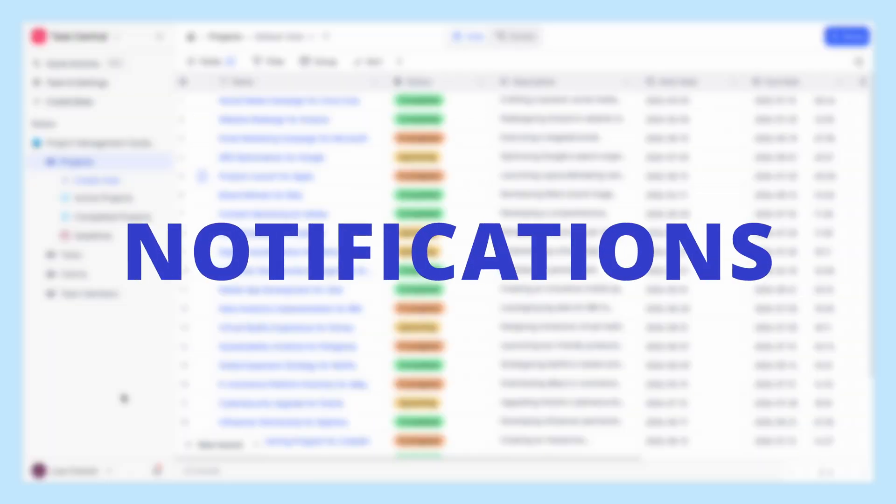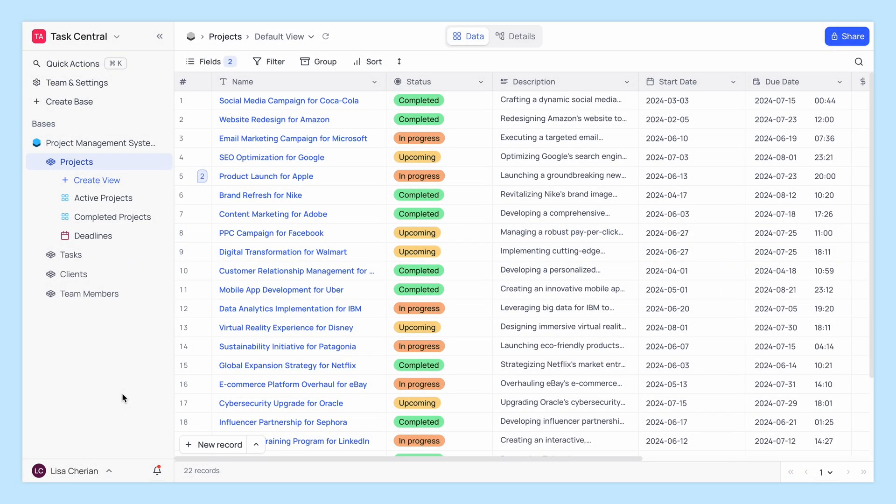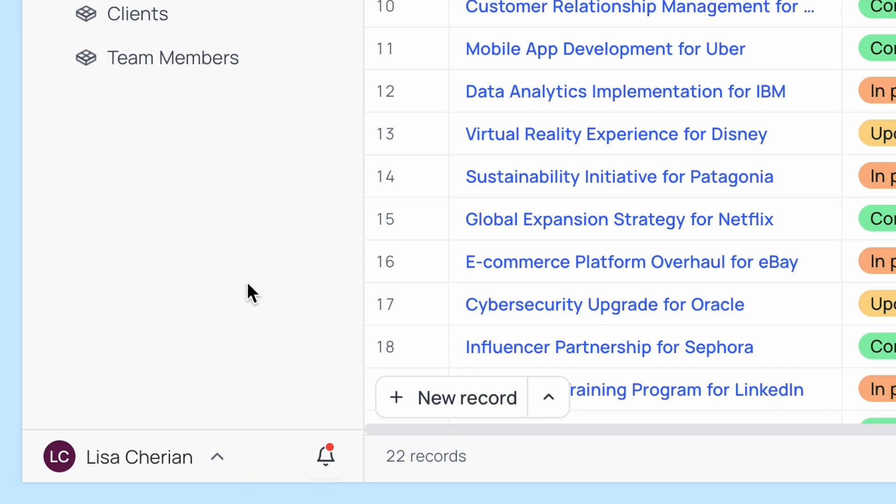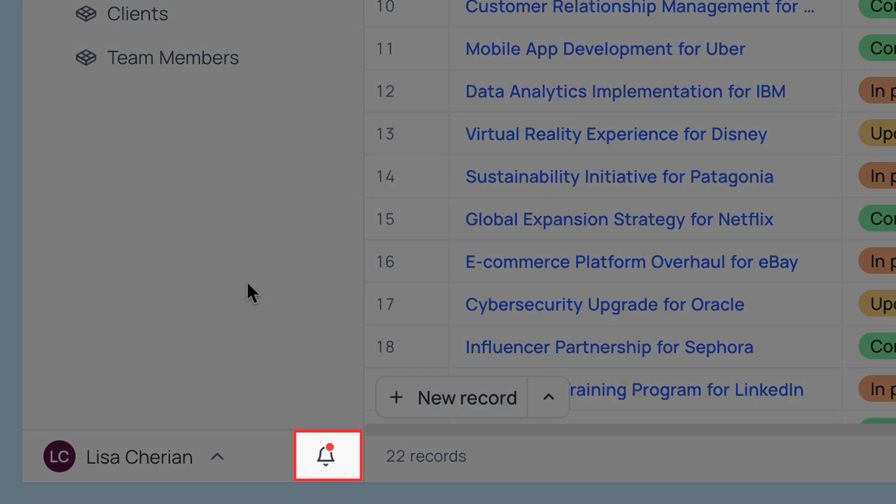NocoDB's notification system ensures you never miss a beat. Whenever there's a new notification, a red dot appears on the notification icon. This way, you'll always know when there's something that needs your attention.